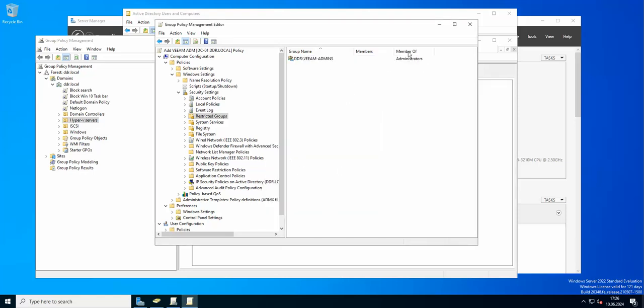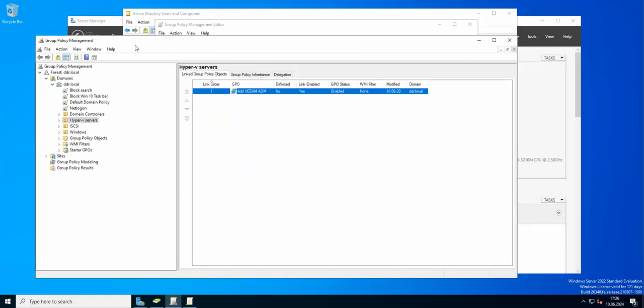You need to press Add, browse, and you need to pick administrators here like I did. Thanks to that, this group is going to be authenticated through administrative privileges. Now this GPO has been created and attached to the Hyper-V servers, so all that remains is to do a GP update force.